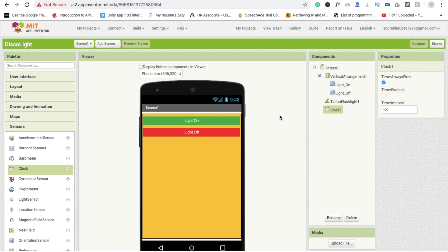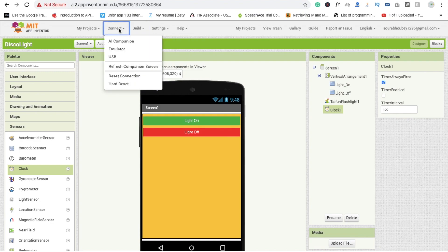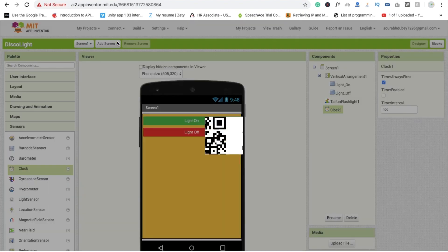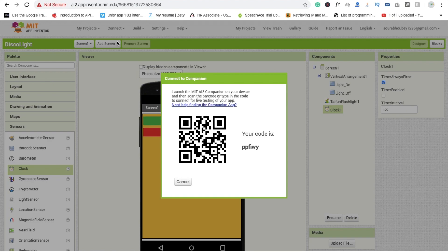Now I'm going to show you demo of this app. So click on connect AI companion, open your mobile and MIT App Inventor 2, scan this QR code.